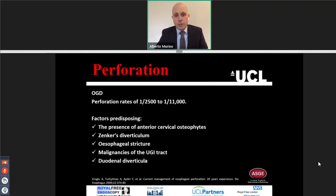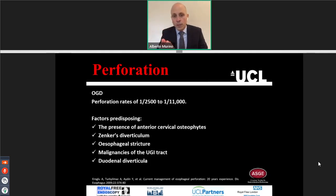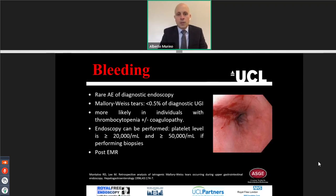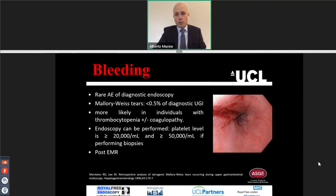For gastroscopy, perforation is even more uncommon than for colonoscopy. The perforation rate is 1 in 2,500 to 11,000 based on the literature. The predisposing factors are mostly a Zenker's diverticulum, anterior cervical osteophytes, or a stricture. Bleeding is again a very rare adverse event during diagnostic endoscopy. It mainly occurs in upper GI endoscopy by Mallory-Weiss tear or in patients with thrombocytopenia or coagulopathies.